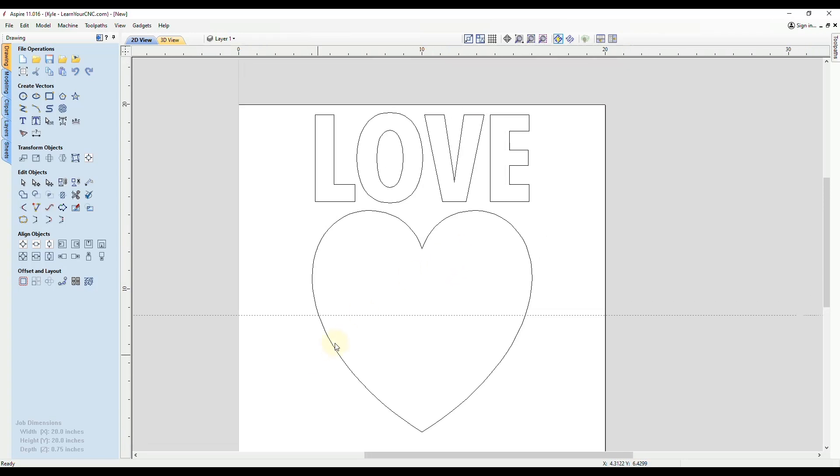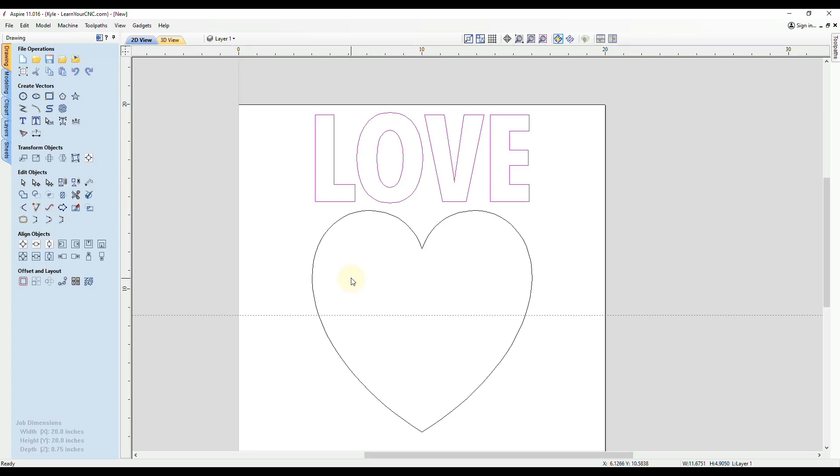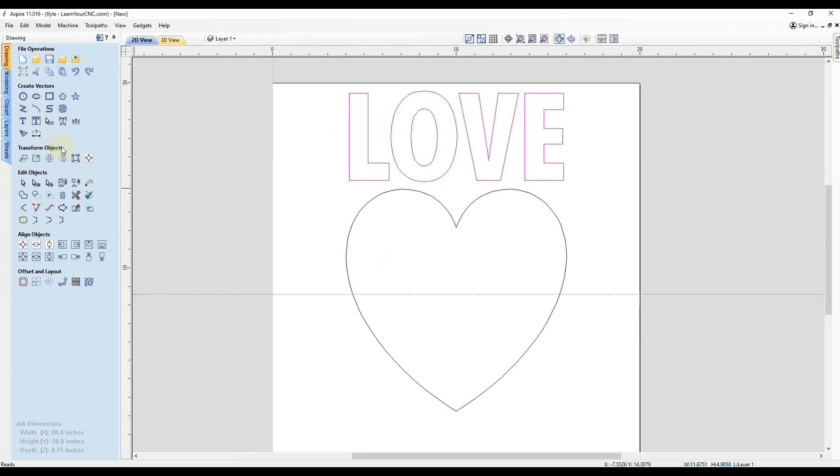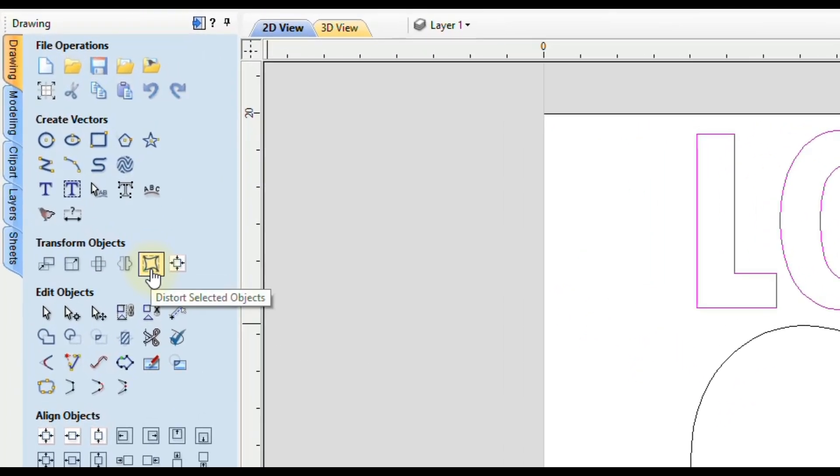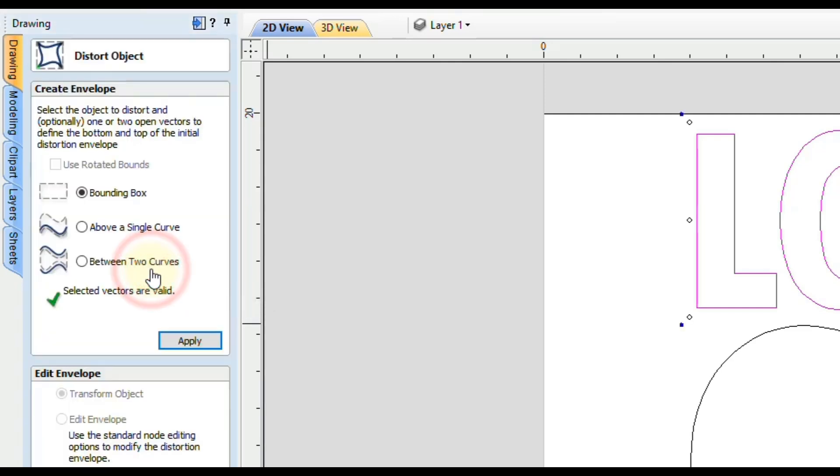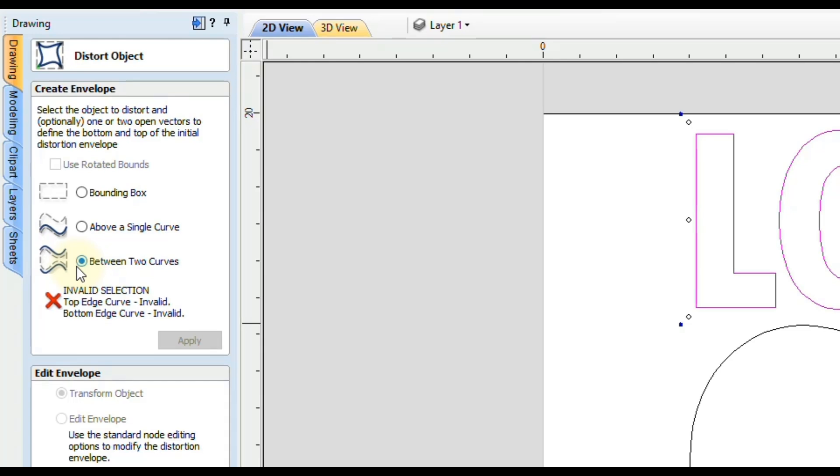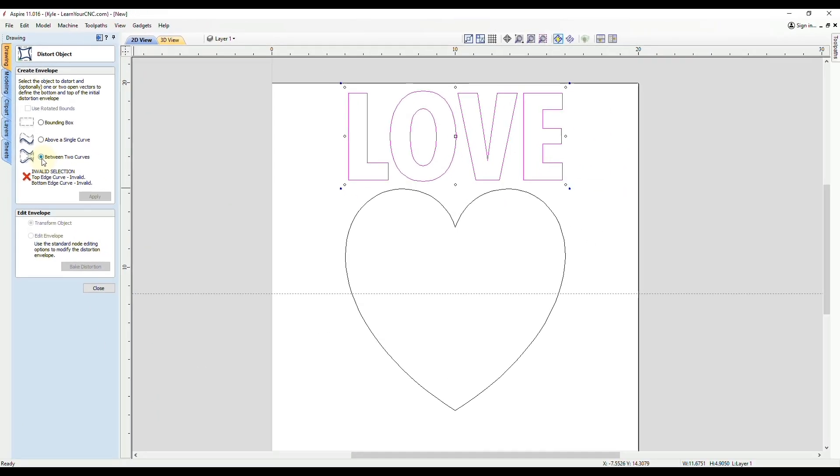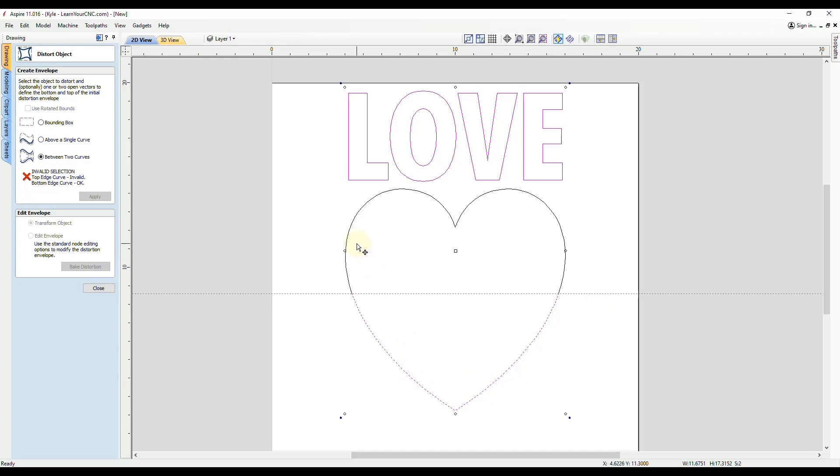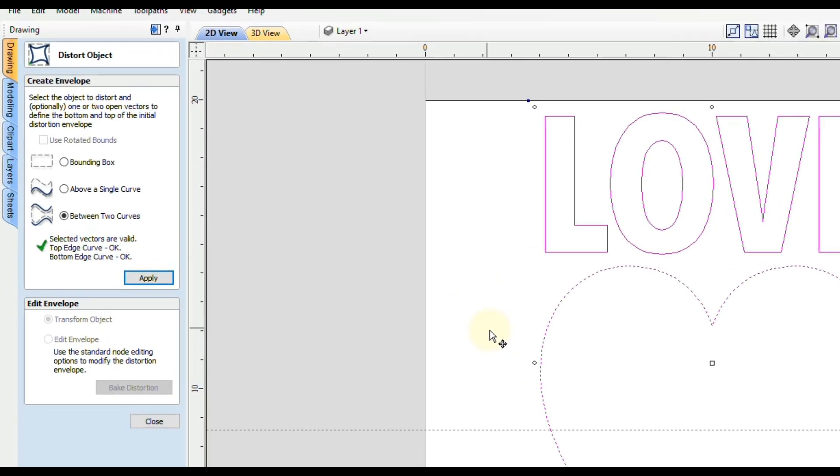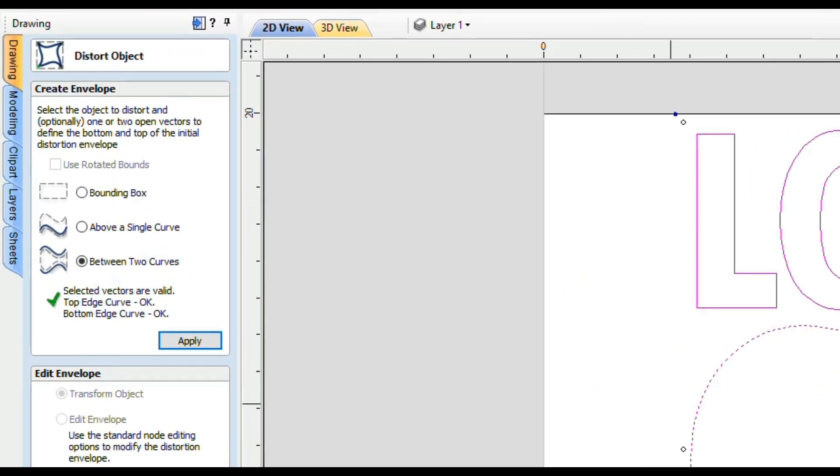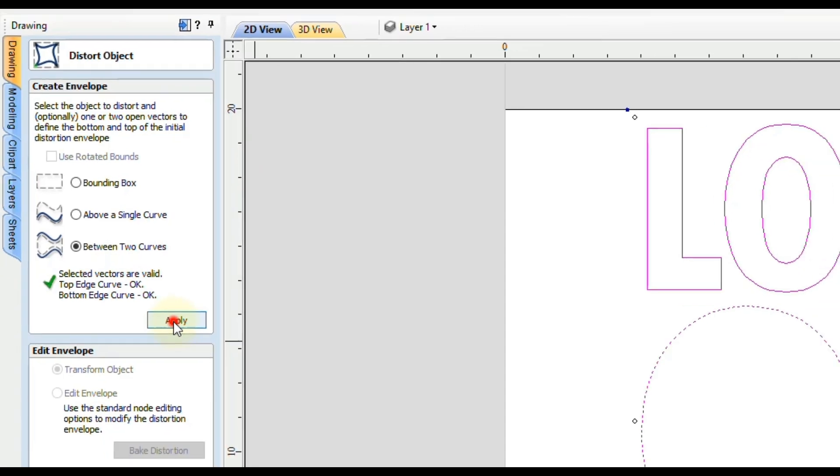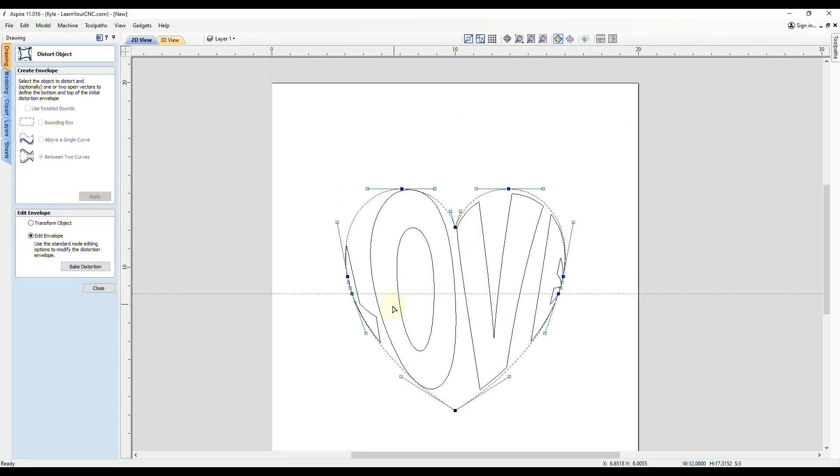Now we have our two open vectors, and we have our text. That's all we need to complete this project. Now we're going to go back to the distort tool. We're going to select between two curves. To use this, we need to first select our text, then hold shift and select the bottom open vector, then hold shift and select the top open vector. After we select all three of those, we should get a green checkmark here. Then we're going to click apply. When you do that, it will distort the text to fit inside of those shapes.